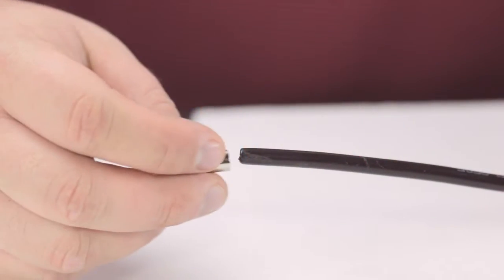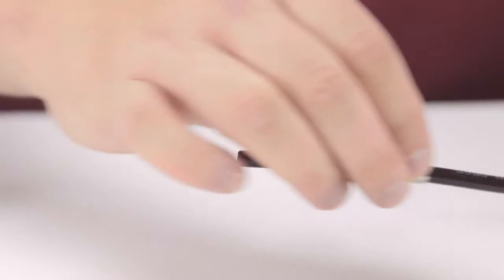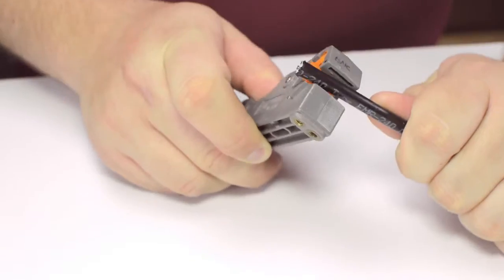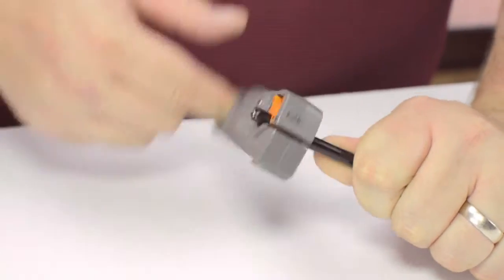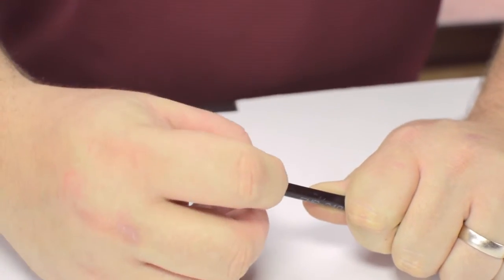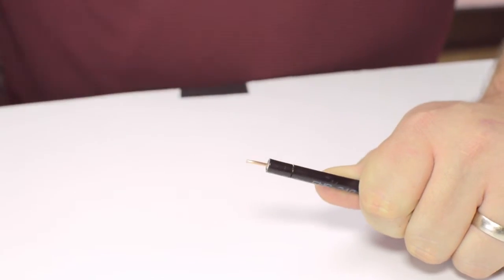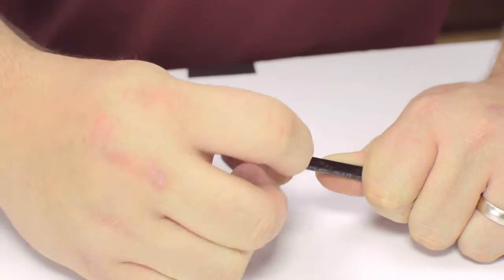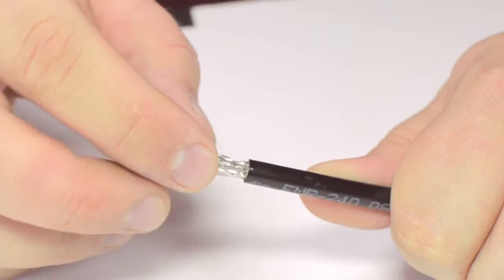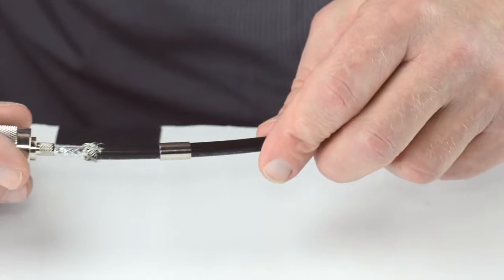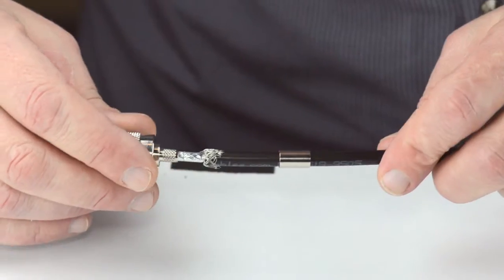Start by inserting the ferrule over the outer jacket of the cable. Then using your cable stripper, strip back the outer jacket and dielectric. The advantage of using a cable stripper is that it will strip back the jacket and dielectric at the same time. Pull back the braided shield and insert the connector housing onto the cable.